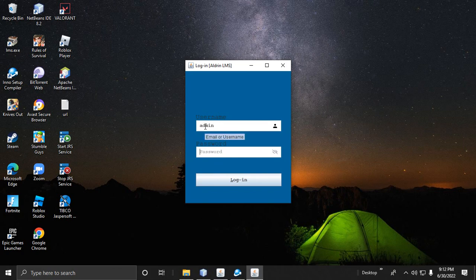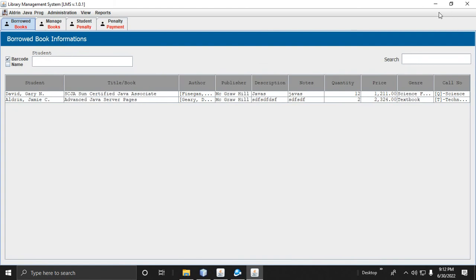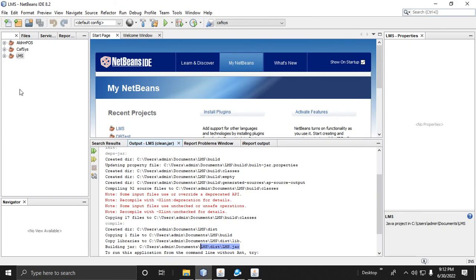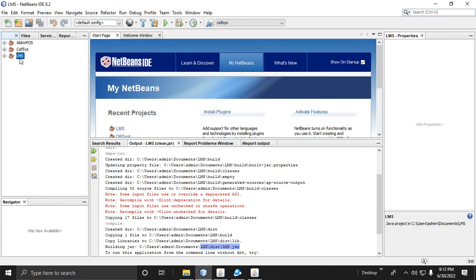The application icon appears on the desktop. Let's run it — enter the admin credentials and press Enter. We have successfully created an installer from a Java application. I will share the LMS project — you can find the download link in the description. Don't forget to subscribe and like the video. See you next time!